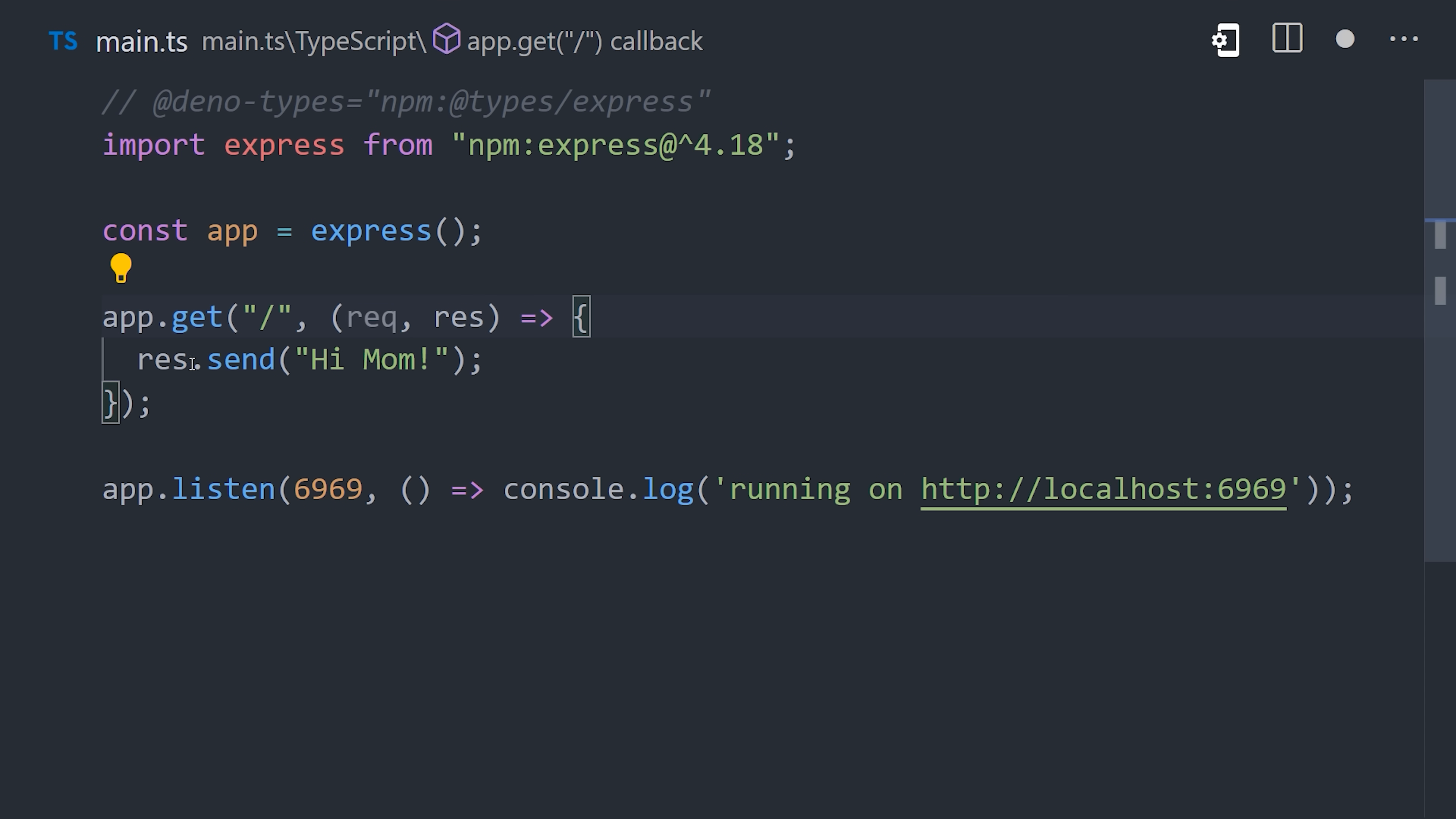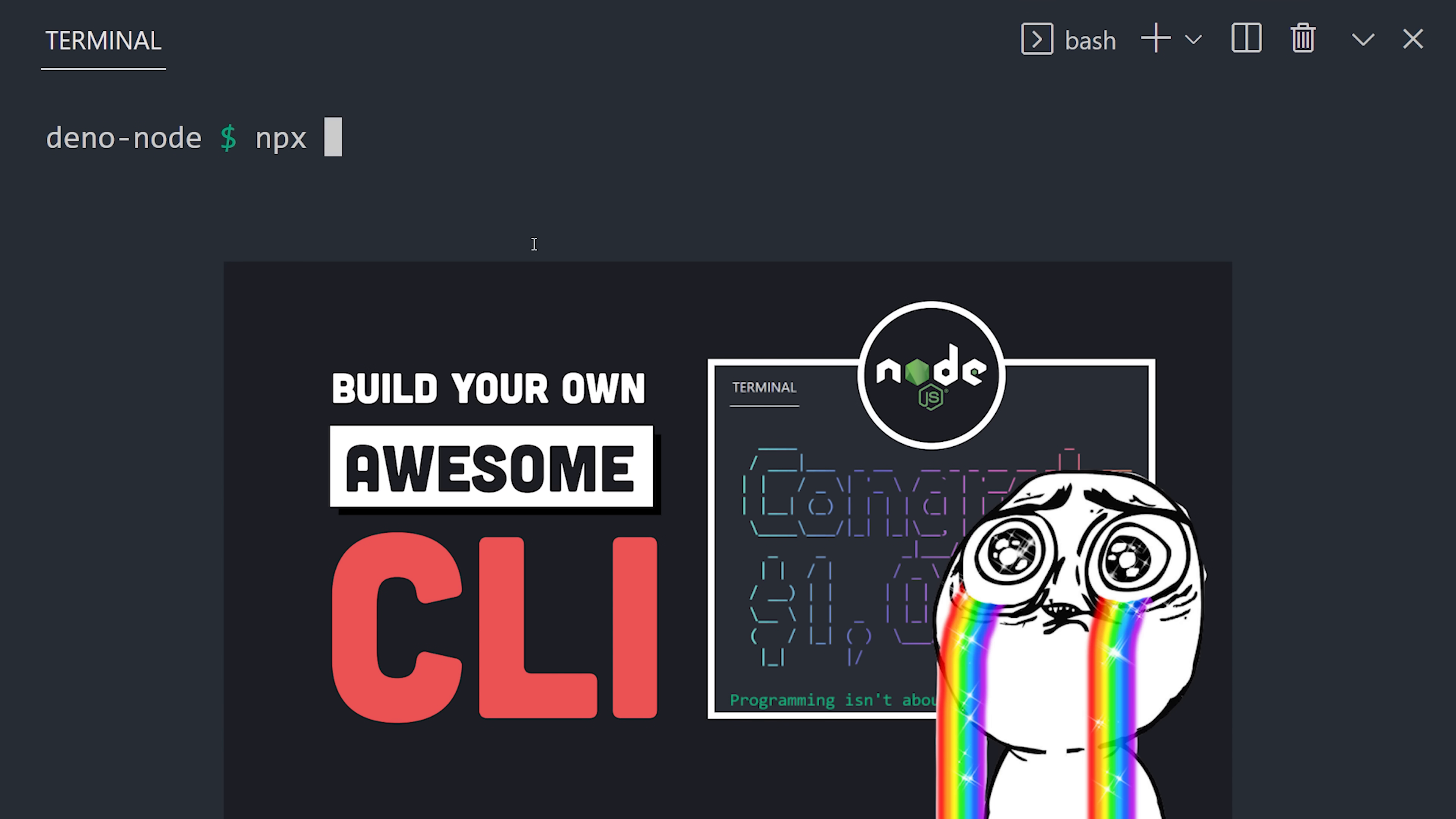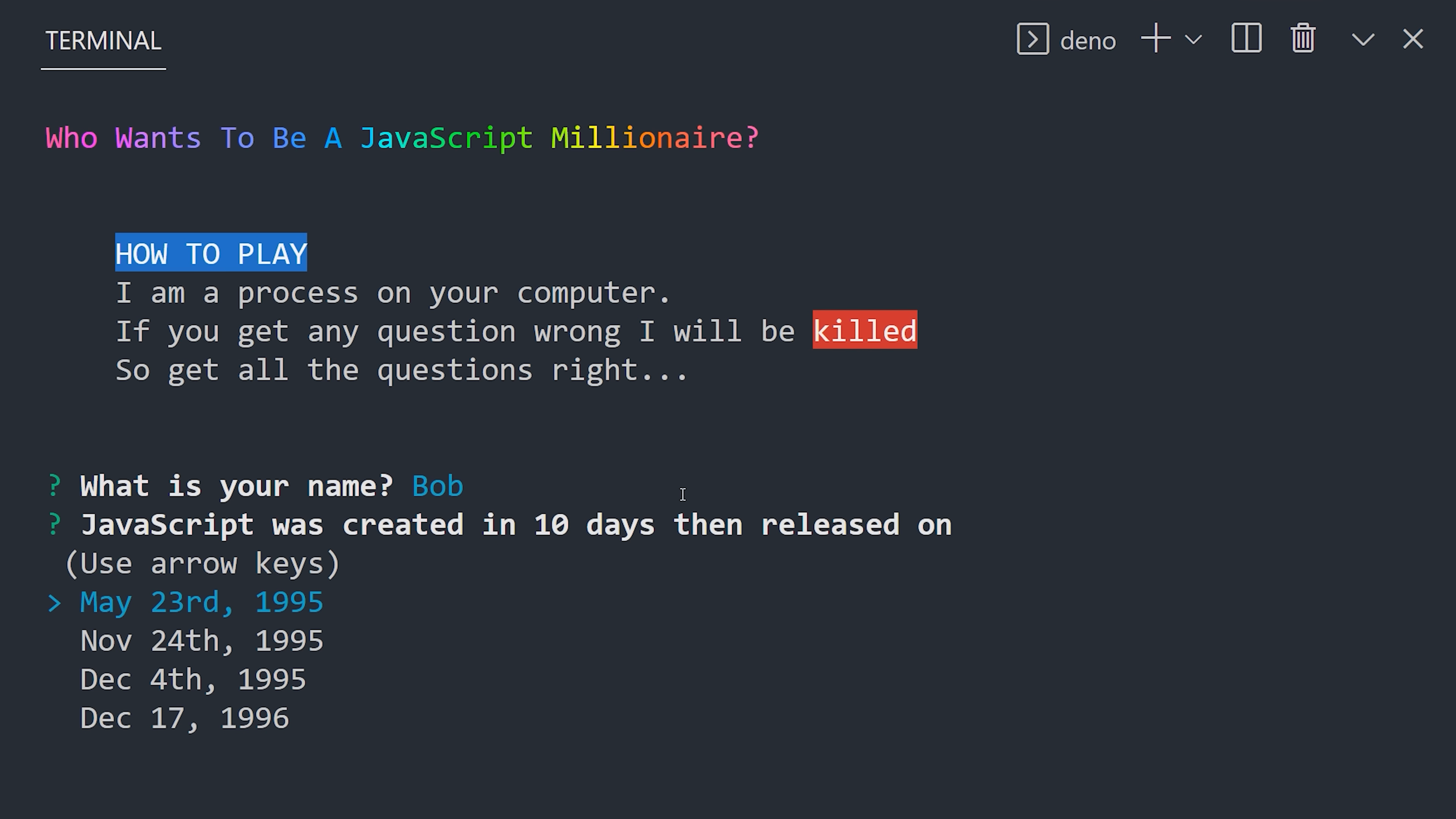Now the other cool thing about Deno and NPM is that we can also run commands, like those you would run with NPX normally. A few months ago I built a CLI with Node, which you can run with NPX FireQuiz. Now we can also run it on Deno with Deno run NPM colon FireQuiz. This is huge because it means we can run virtually any CLI tool, like Vite from Deno, without ever having to touch Node.js itself.